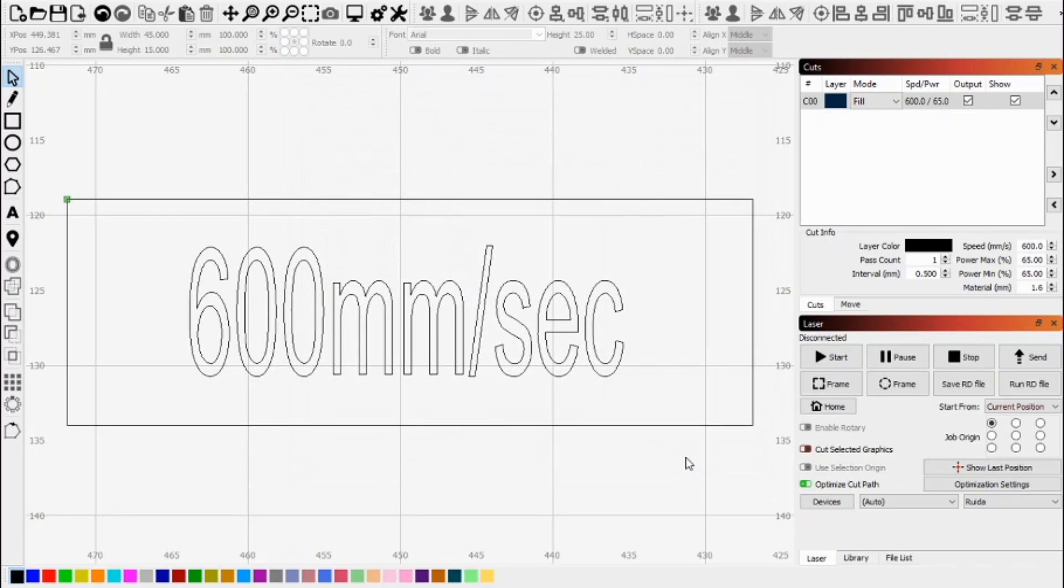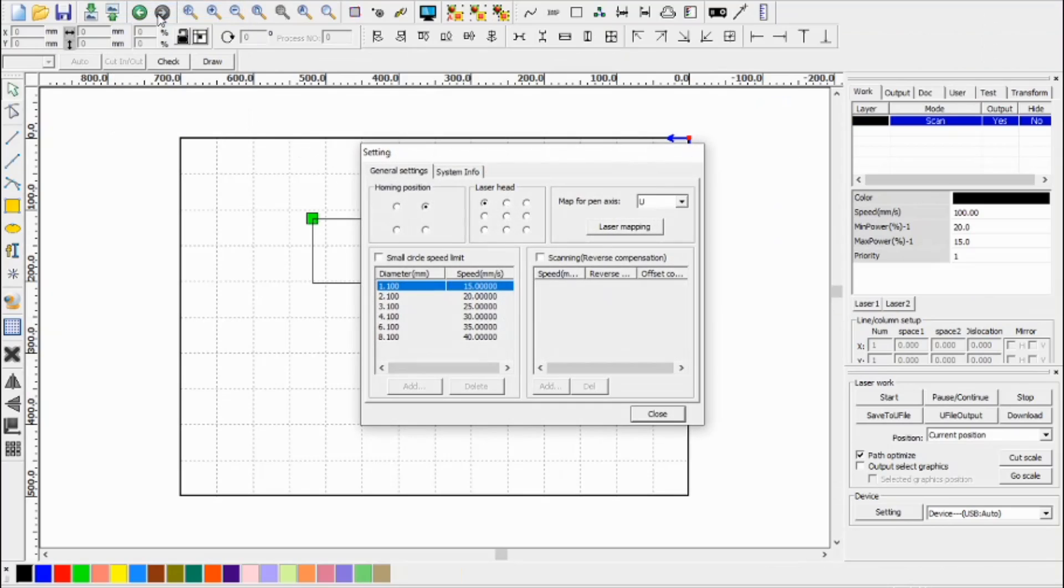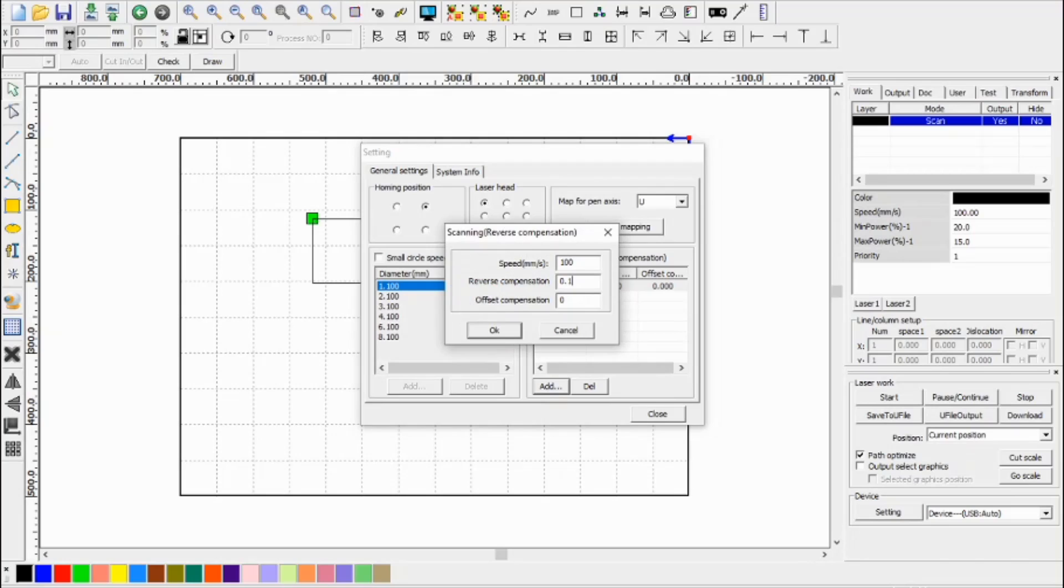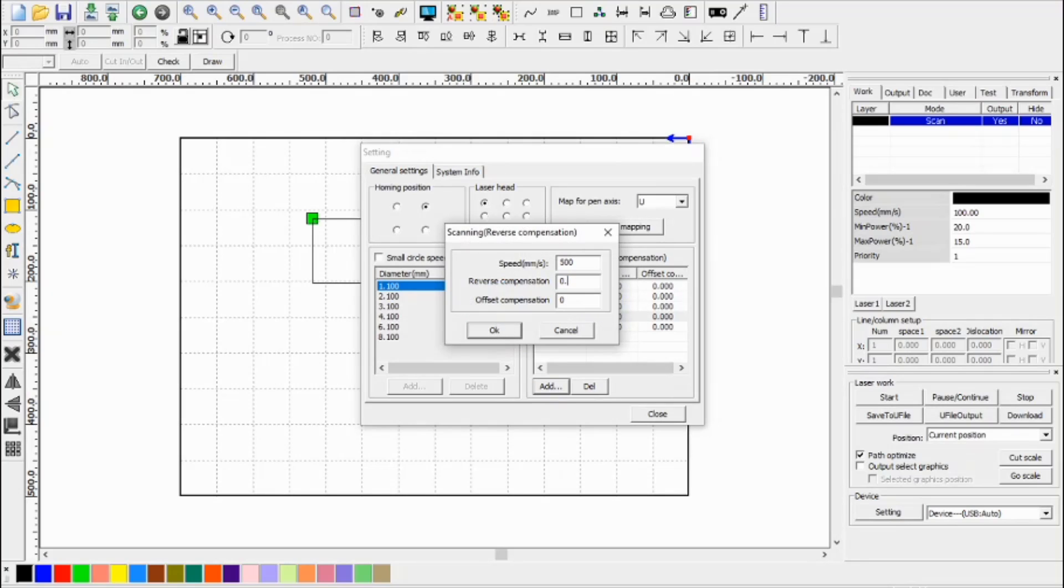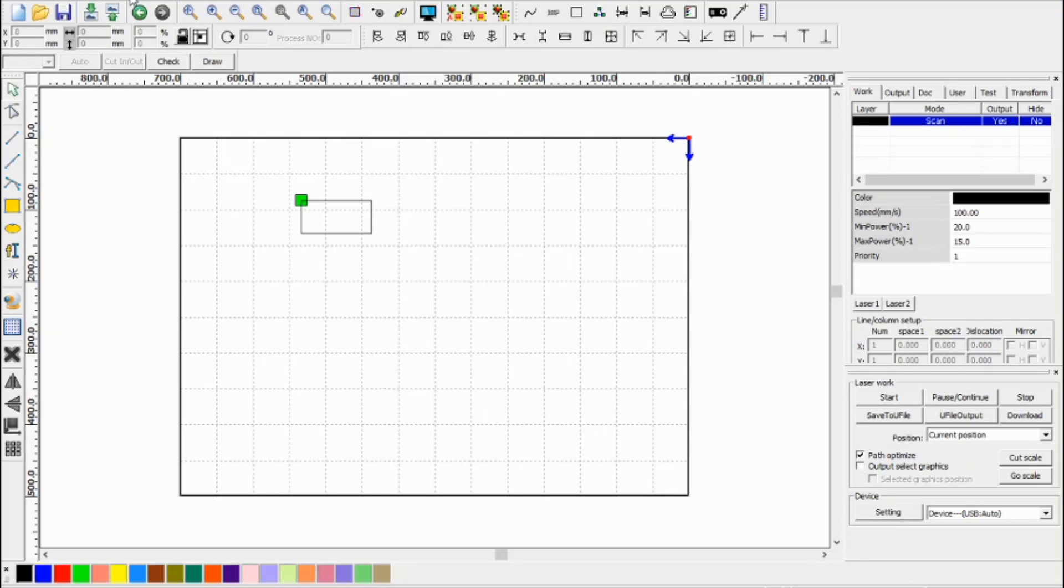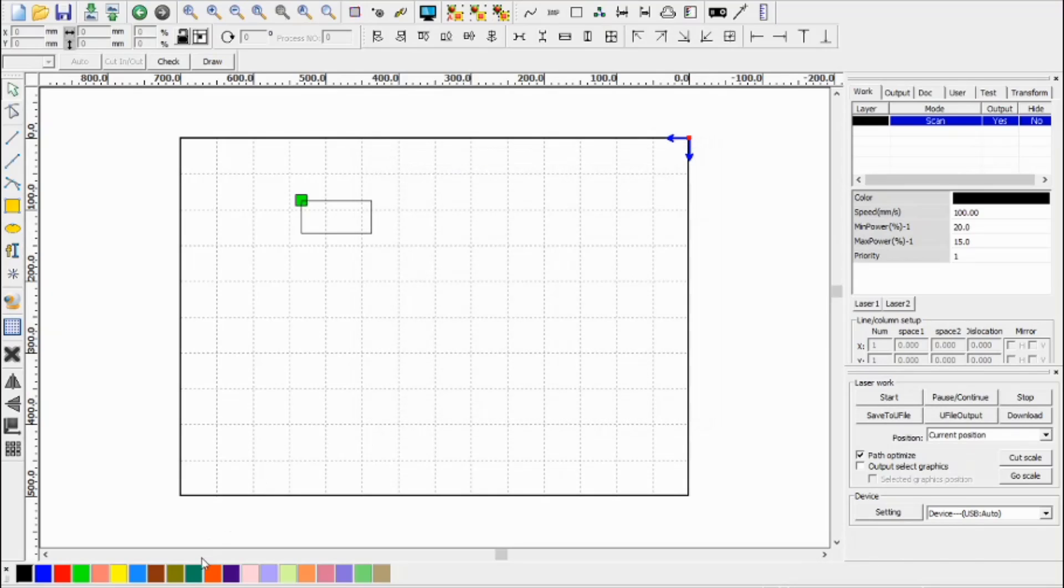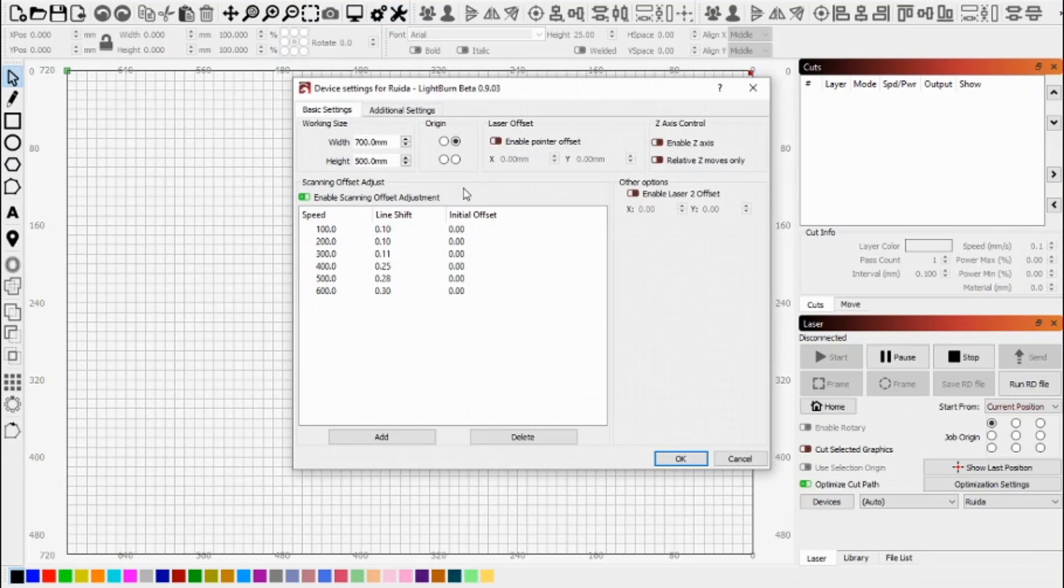So if we say OK, and we just close out of this and go into RD works, we go into config system setting in RD works, and we'd need to enable scanning reverse compensation. And we'd need to add these in. So 600, we measured at 0.30 and say OK. And you'd have to add these for all the other scan settings that you use. So if you're in RD works and you use it as well as light burn, you'll have to manually enter these in like I've done here. And then it's saved for this piece of software. And then you've also got your settings saved for light burn.